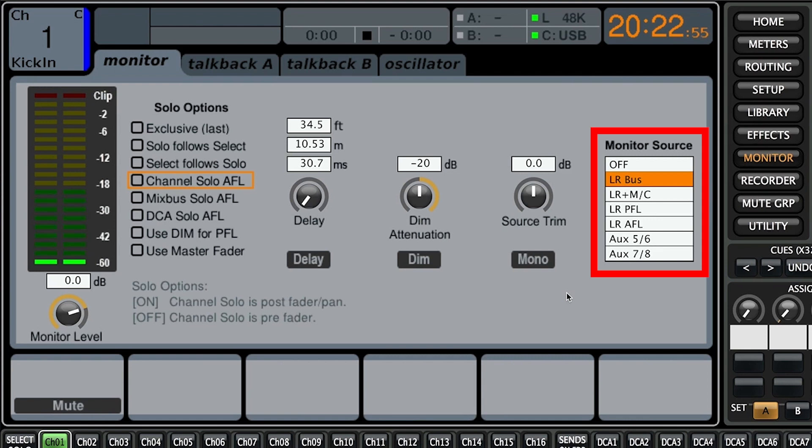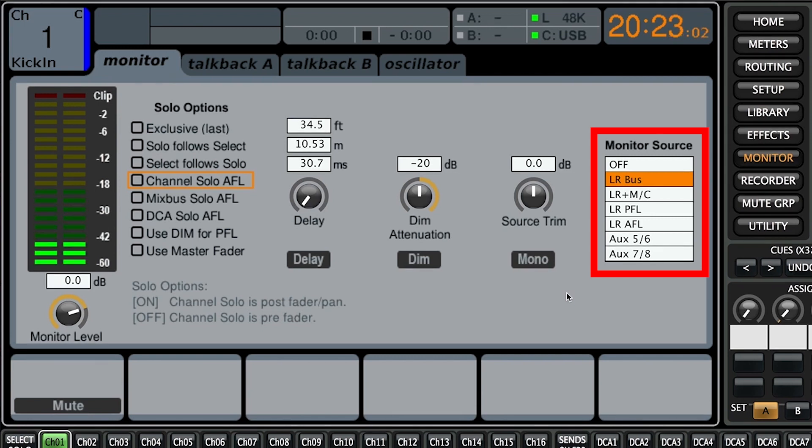All right so we have left right bus, left right plus mono, left right PFL, left right AFL, aux 5 and 6, and aux 7 through 8.